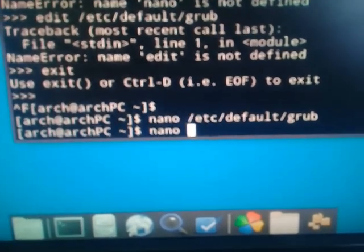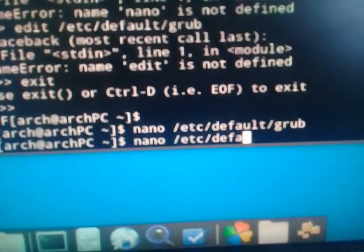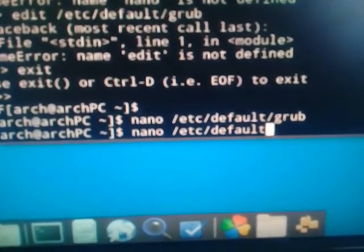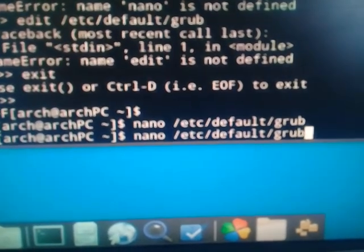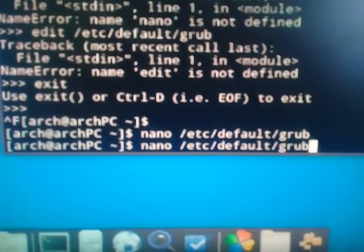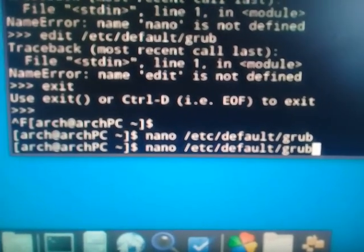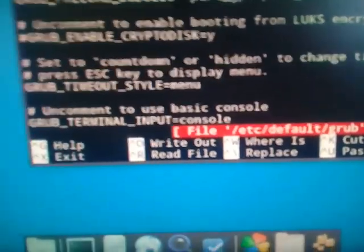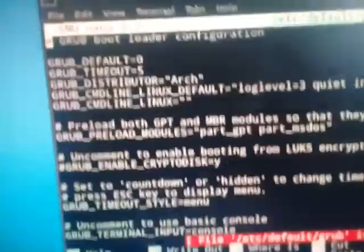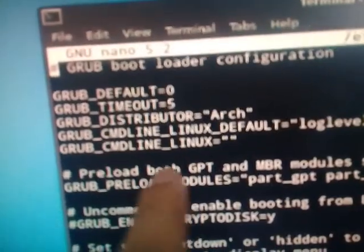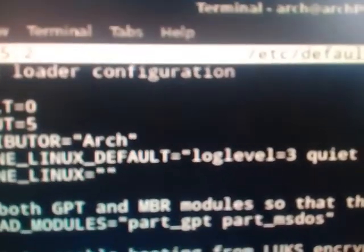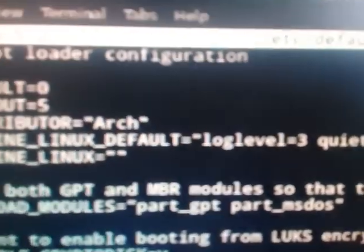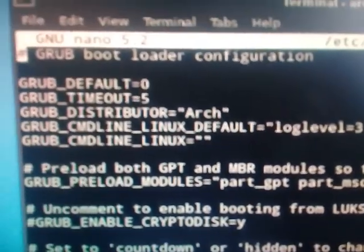/etc/default/grub. Sorry for my slowness because I'm using only my left hand right now. We are going to press enter. And as you can see on the top, there's GRUB_CMDLINE_LINUX_DEFAULT. Now if you have not